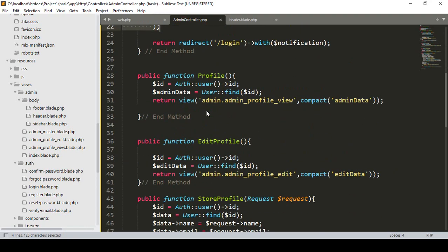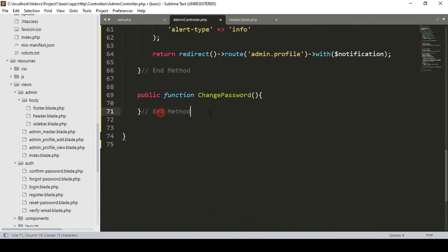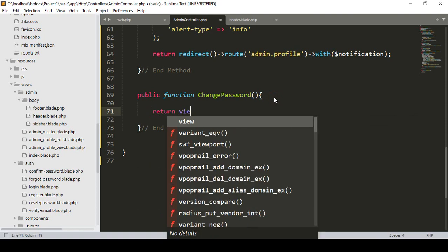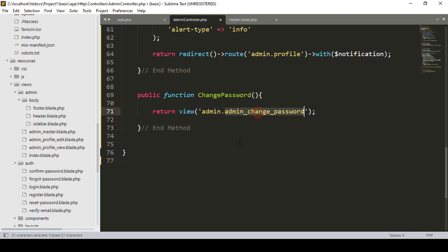Now go to our admin controller. After the existing methods, I want to create a new one — that will be a public function and the method name will be 'changePassword'. Also make it an end method. Into the changePassword method I only want to return a view page, so that will be 'return view()'.